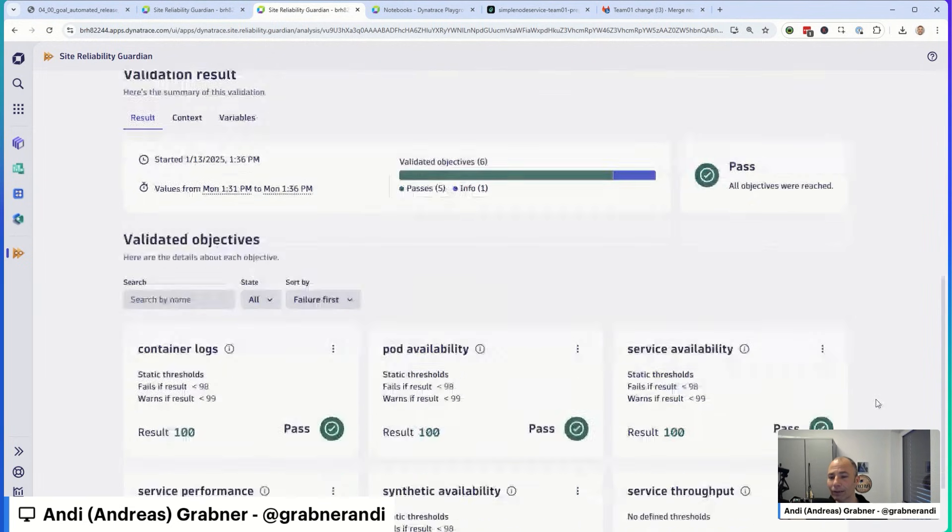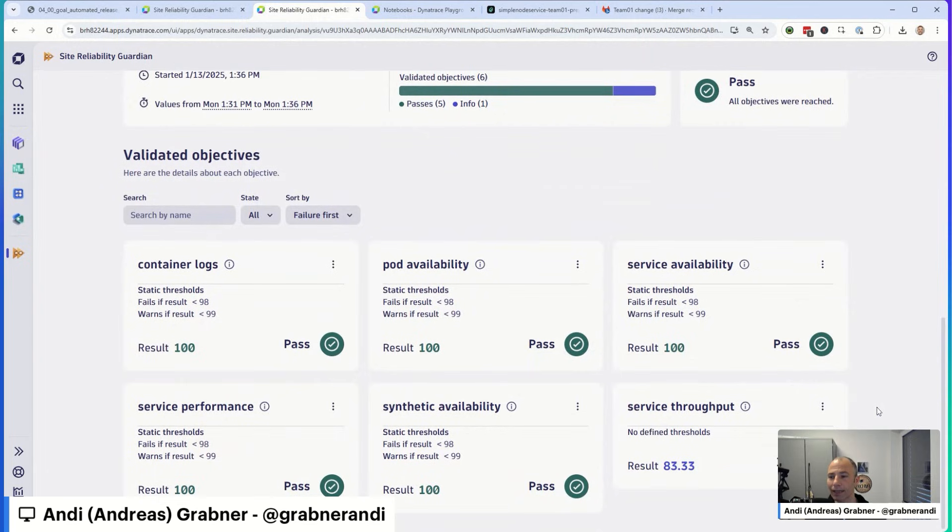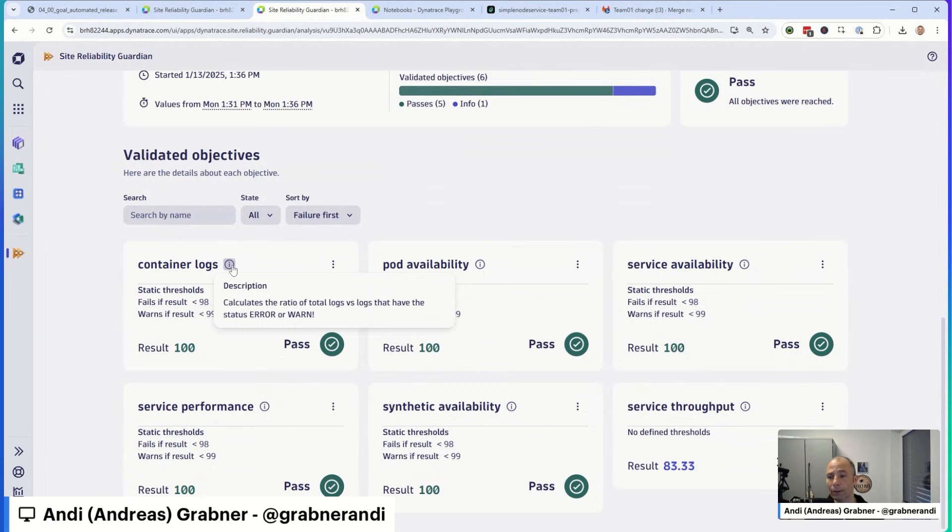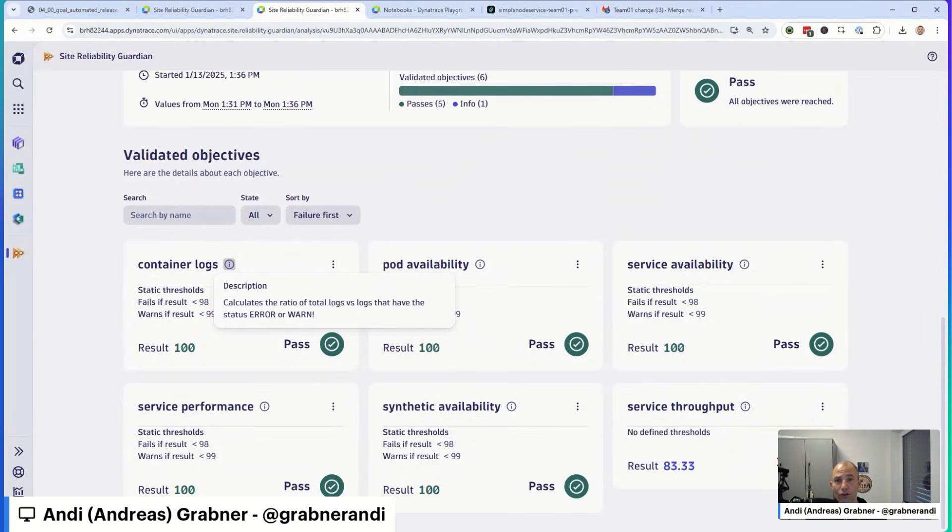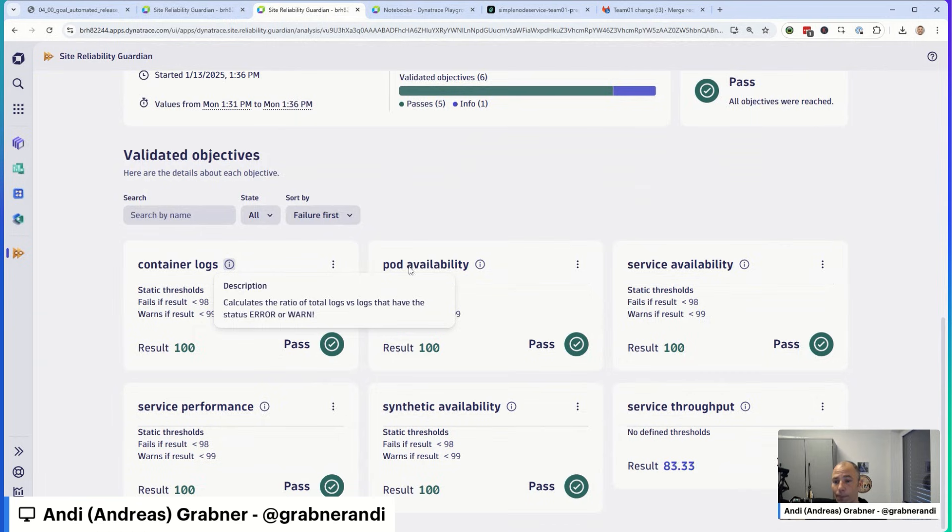If I scroll down a little bit, I can actually see the individual objectives. Container logs is all about, if you hover over, it figures out what's the ratio between the total logs and the logs that have an error or warning. Why is this an important objective? When you're making a deployment change, you want to make sure that the ratio of error or warning logs not all of a sudden goes up. So we can use the Guardian to validate this for us.